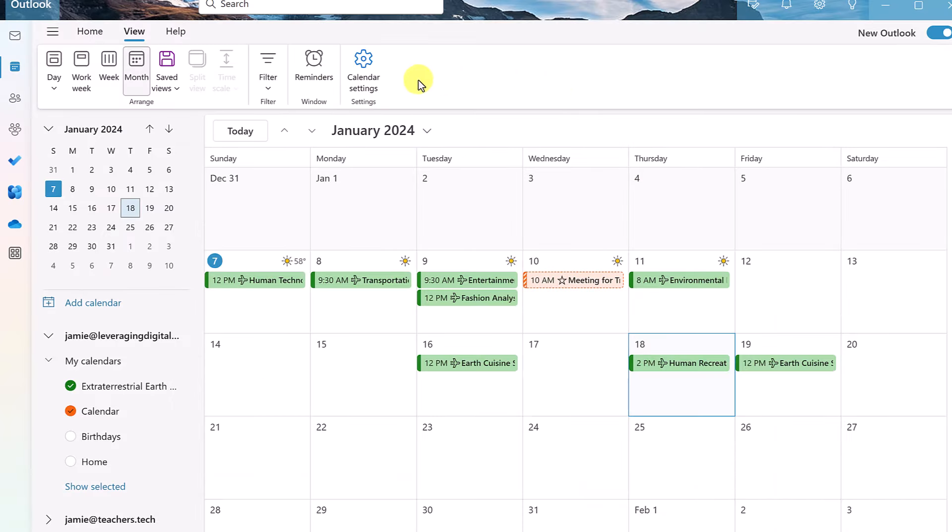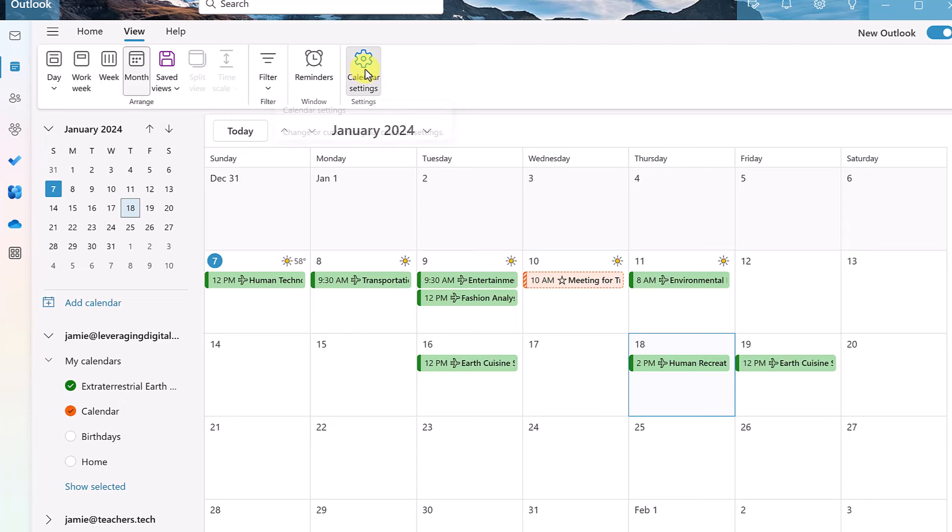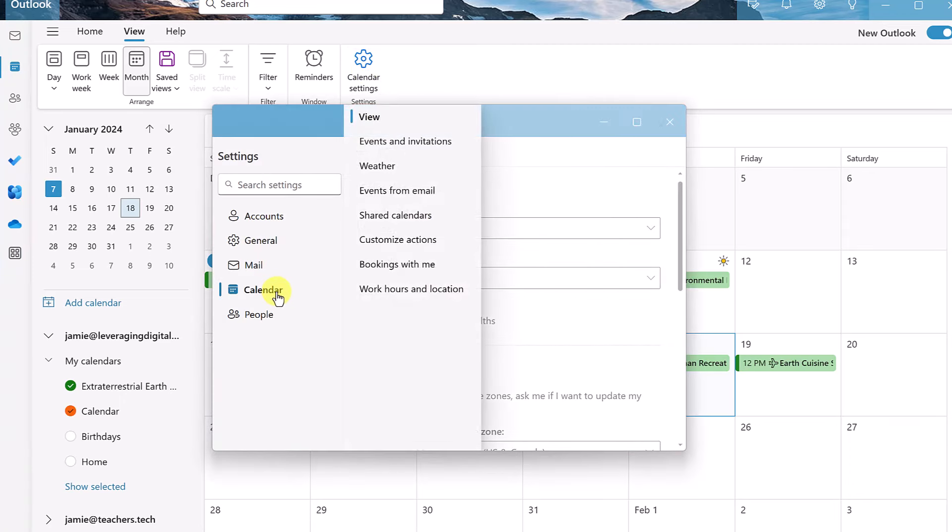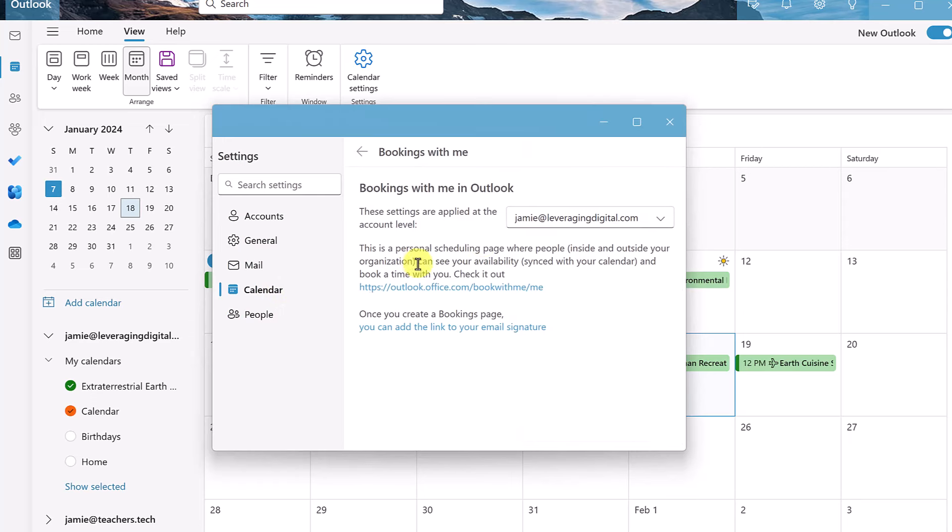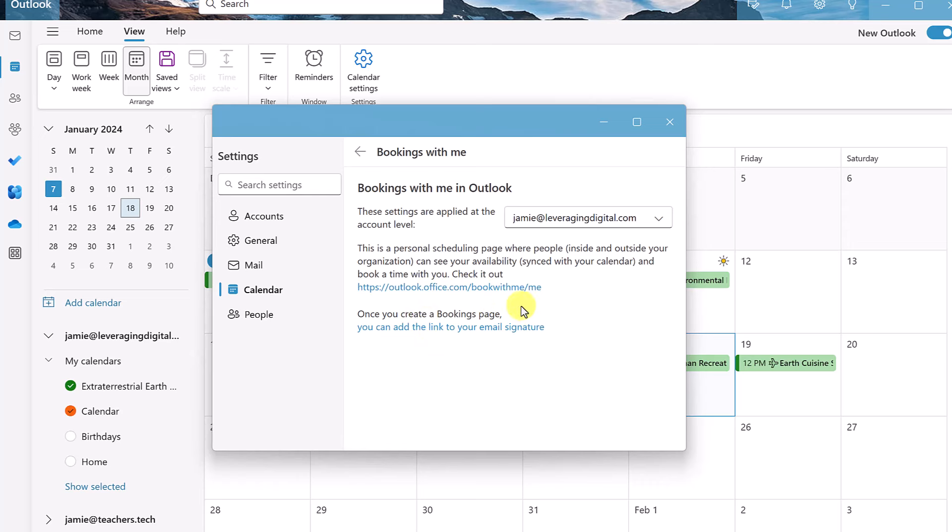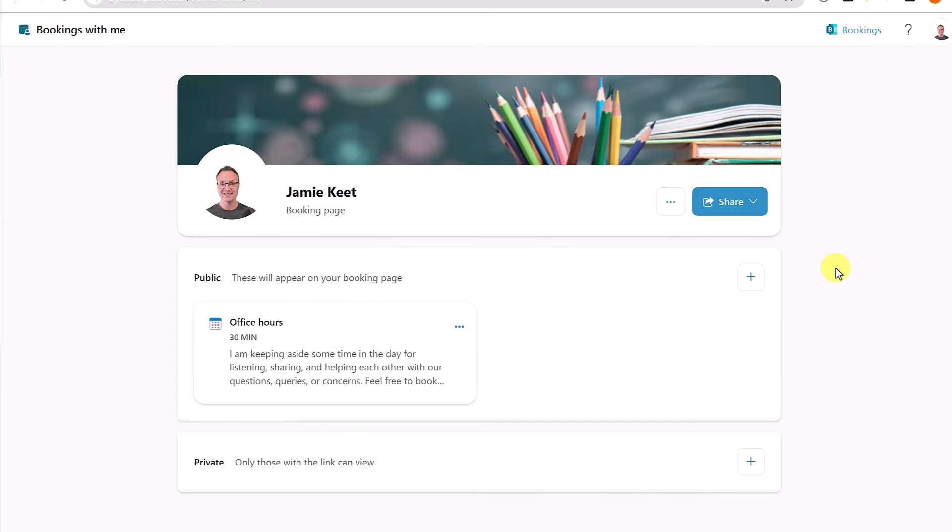So I'm in calendar. I'm just going to go to the calendar settings under view. And when I open this up, just make sure you're under calendar here. Select calendar again, and you're going to get the option of bookings with me. Choose what calendar or what account this is going to go to, and then click on this link. After you've done this, you can actually add this to your email signature. So a person could just click on that and then open up that same thing I just showed you. But click on this and you're going to have this open up right here, this booking page.